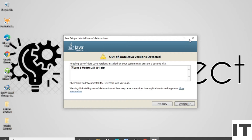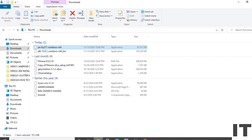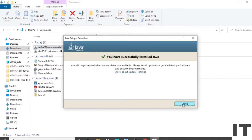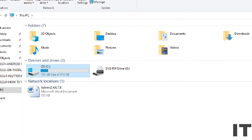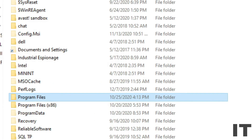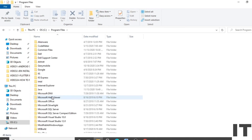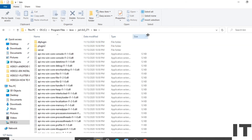Close the installer screen. Now open File Explorer and click on 'This PC'. Open the C drive, then open the Program Files folder. Open the Java folder, and inside it open the 'jre1.8.0_271' folder. Click on the address bar arrow and copy the path.